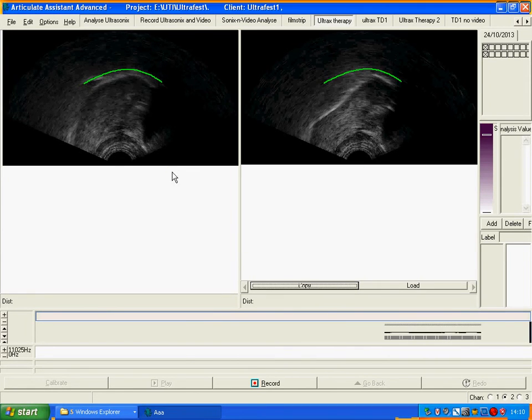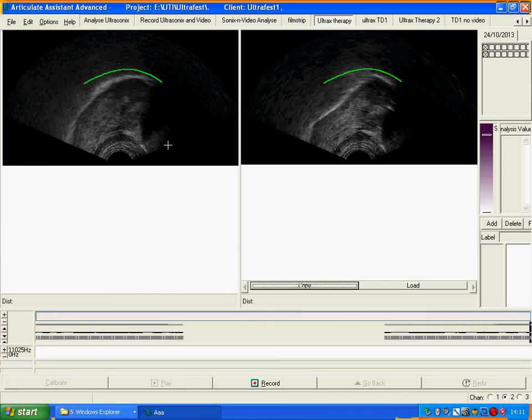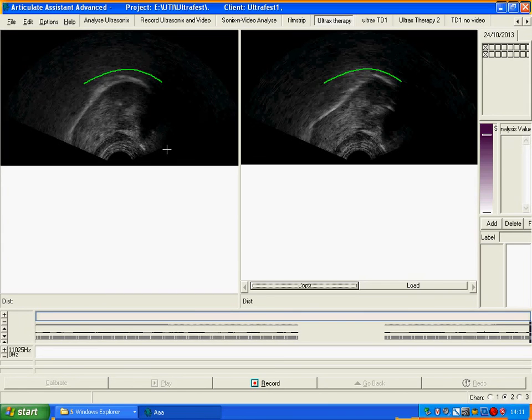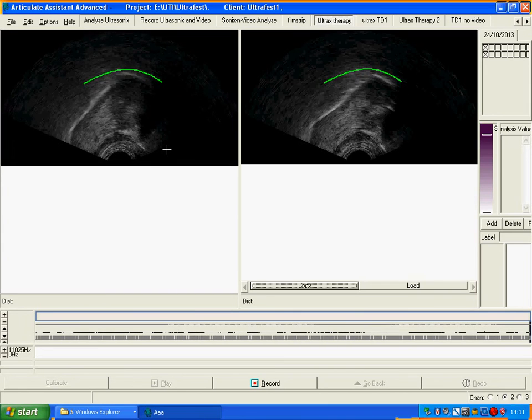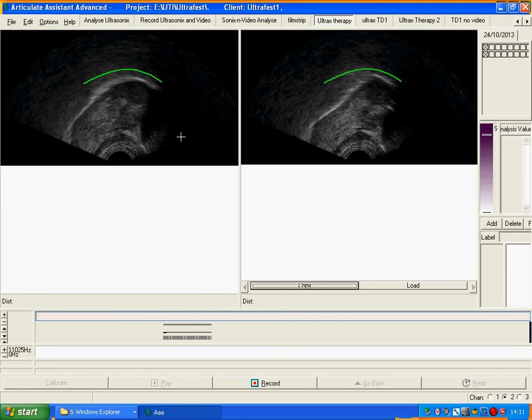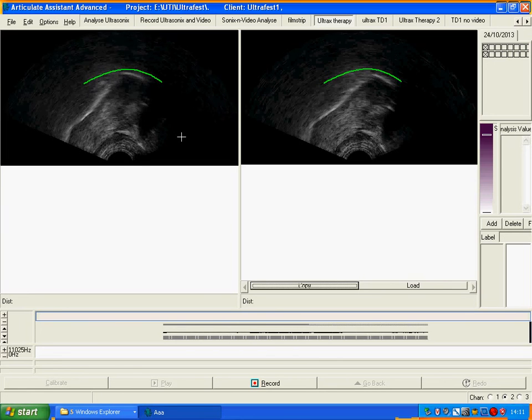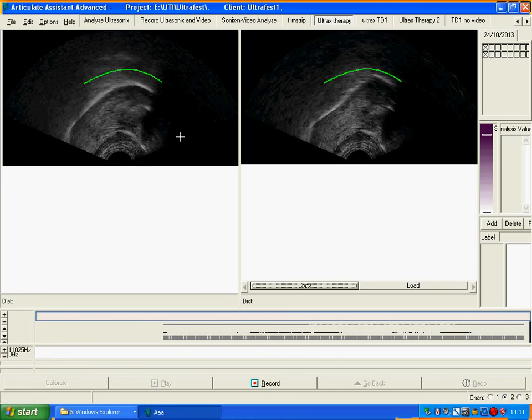That's very nice. So we can ask our speaker to try and emulate this shape. So if you want to say for me shh. That's the same. If you say sha. Sha. Okay.